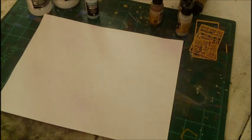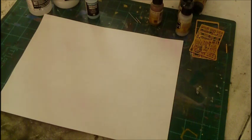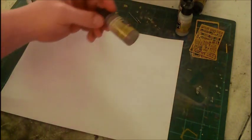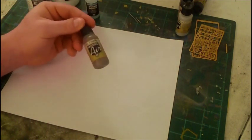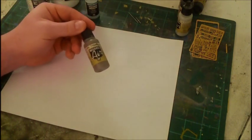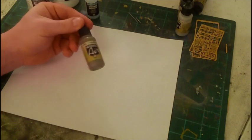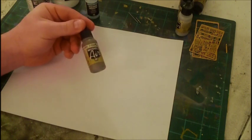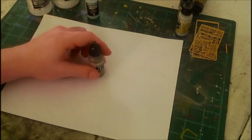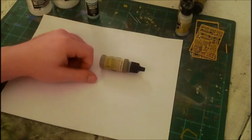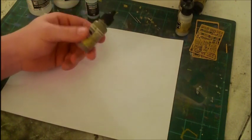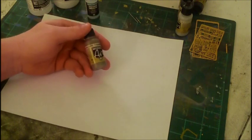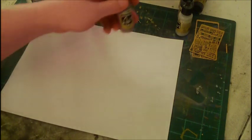Vallejo acrylics are a very good acrylic line. They don't have any odors with them. They come in these little eyedropper bottles which are very nice because you can measure real precise amounts of paint and also you can't spill them like you can a normal glass bottle.